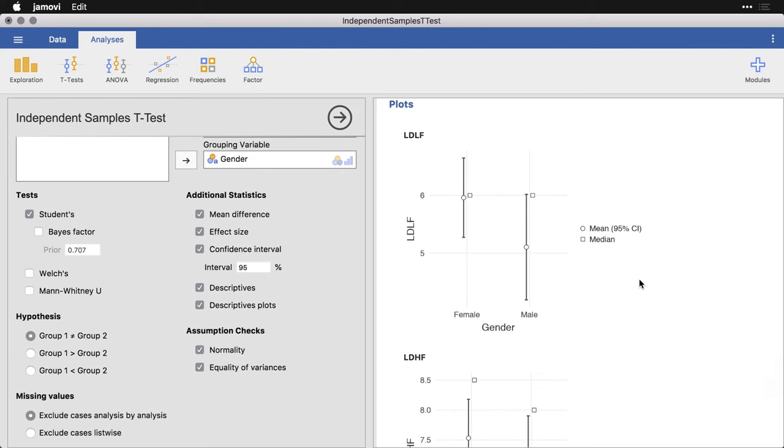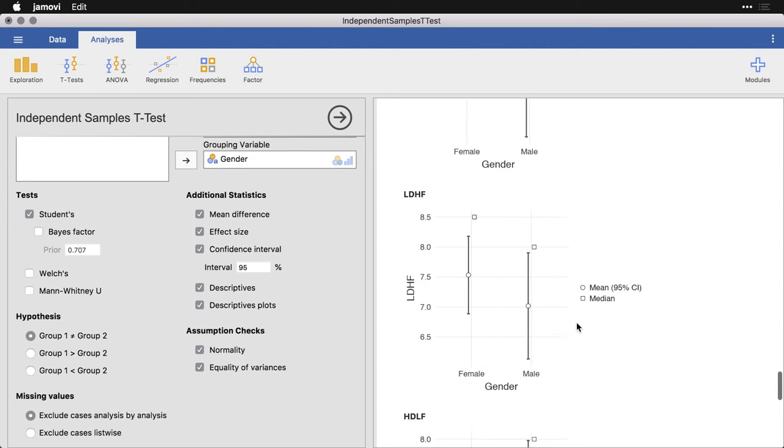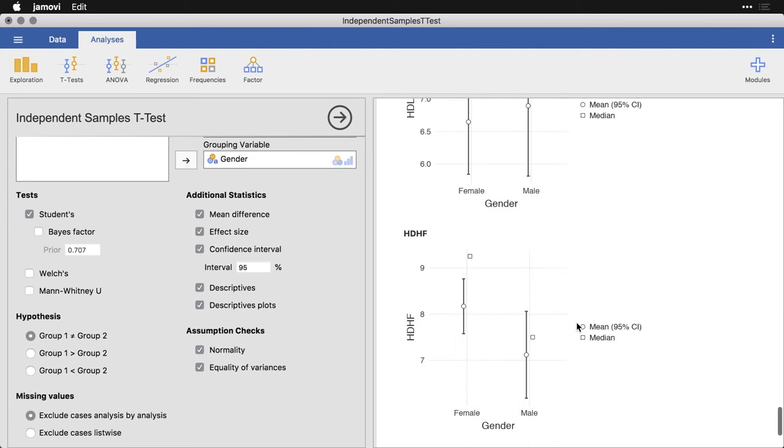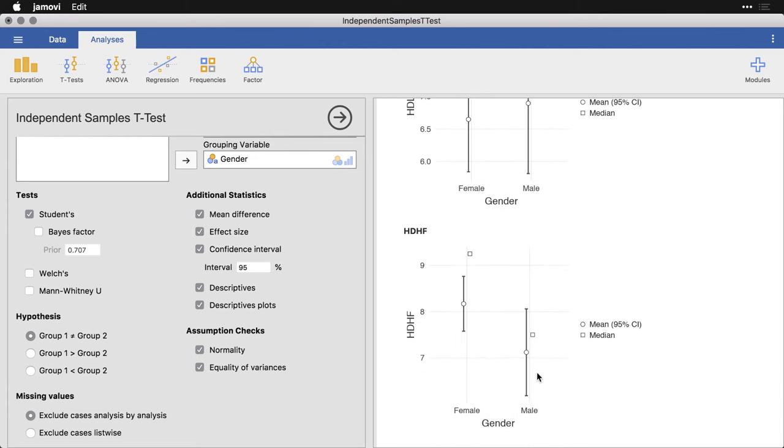The general rule of thumb here is that if the confidence interval, that's this vertical line for one group, overlaps with the mean of the other group, then they're usually not significantly different. And we got a lot of overlap here, a lot of overlap. And these ones are pretty separate. And so this one was nearly significant.